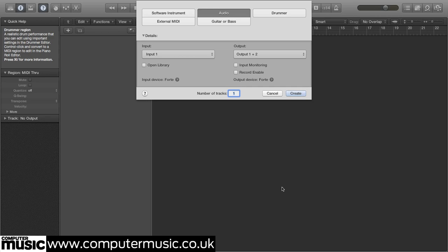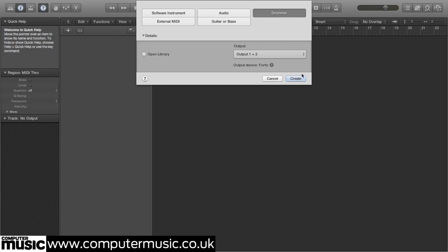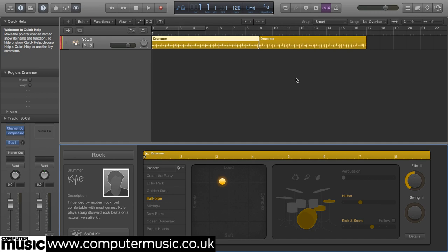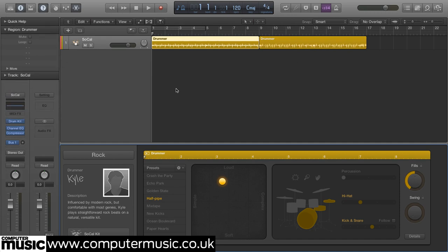Start a new project and create a drummer track, of which you can only have one per project, oddly. A drummer track containing two 8-bar regions is created in the arrange page.